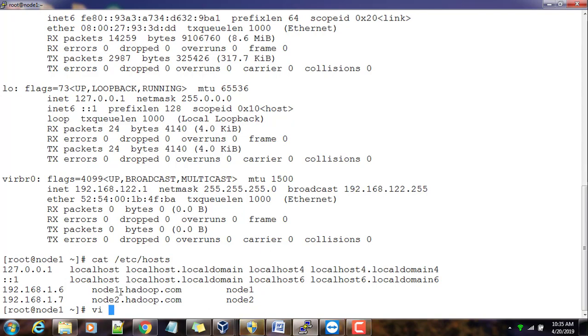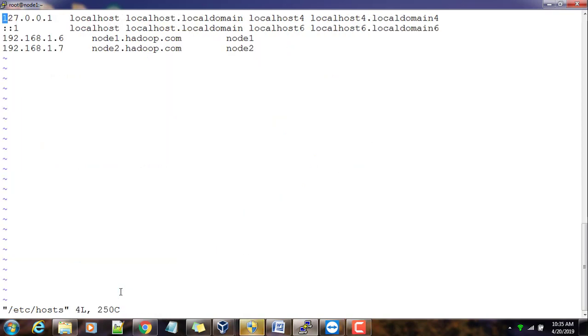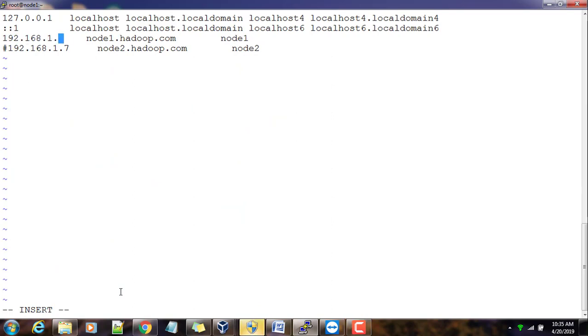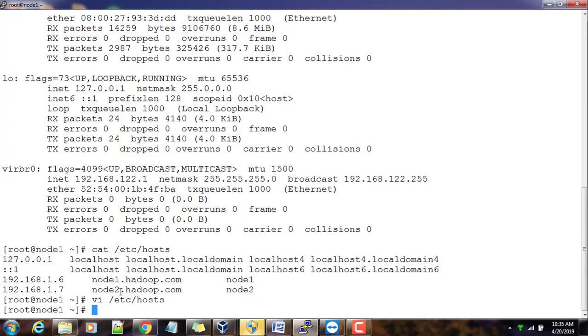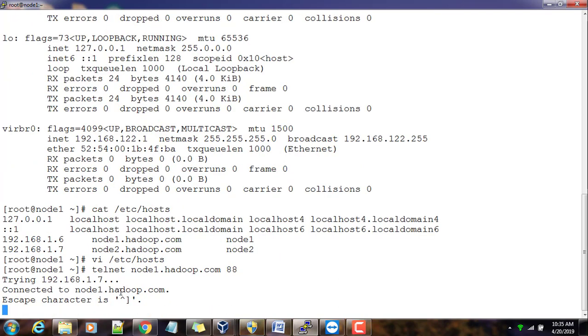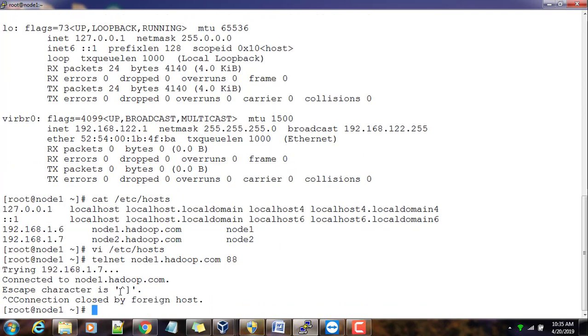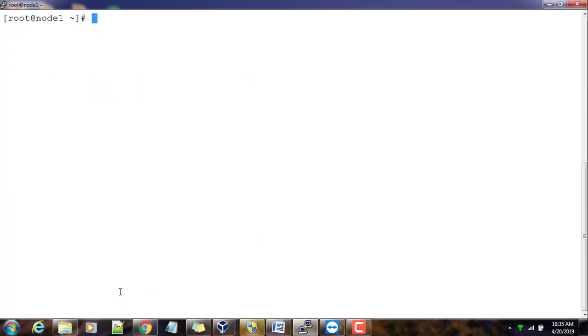I'll just go ahead and edit /etc/hosts file. Let me comment it out and change it to 7 and save. Now if I do the telnet, yes this is connecting. So now definitely my kadmin should work.